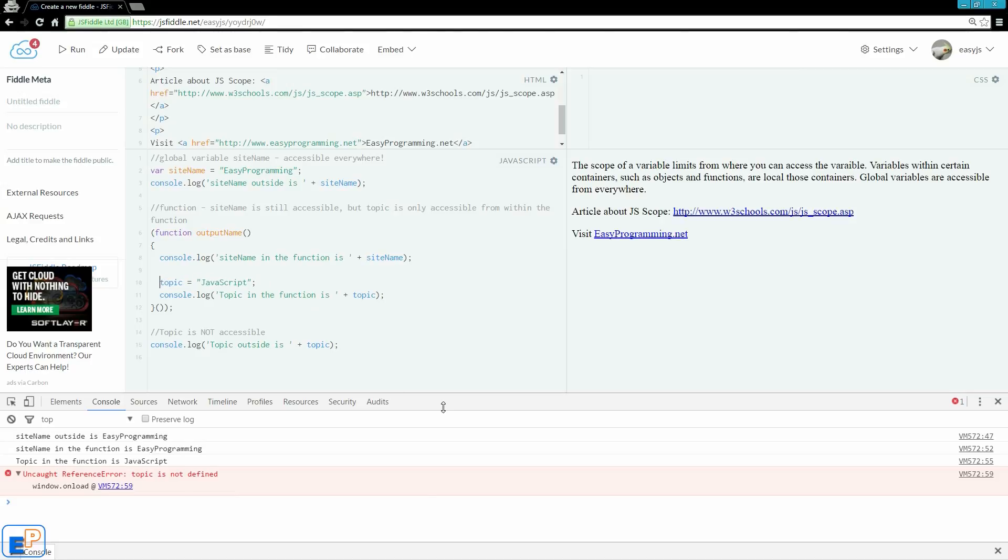And what happens here is, if I don't use the var, since I'm not using use strict anywhere in this script, and I do topic equal to JavaScript rather than var topic, I'm accidentally setting topic as a global variable.